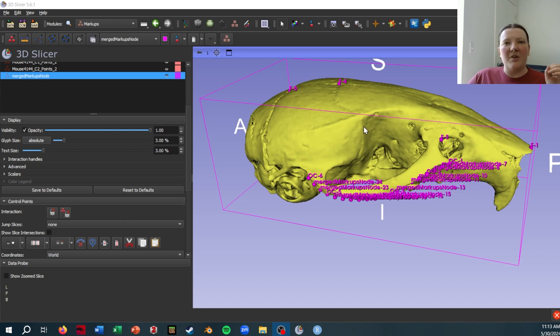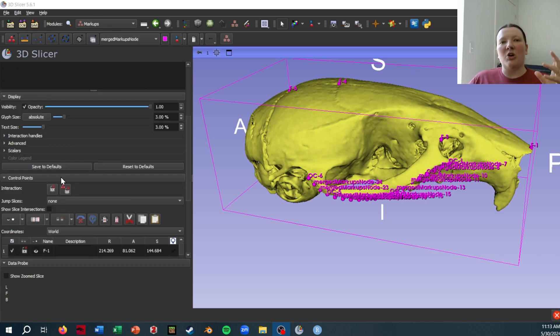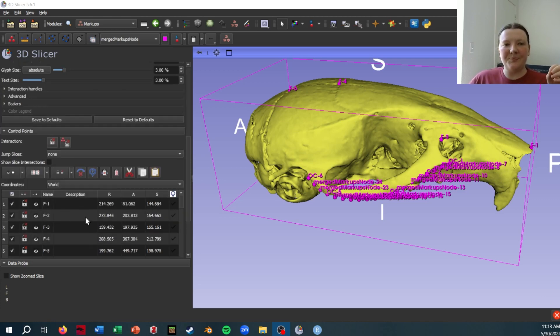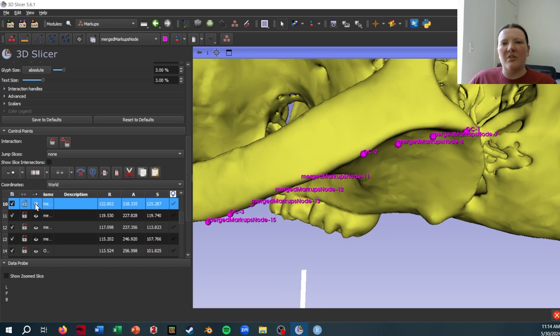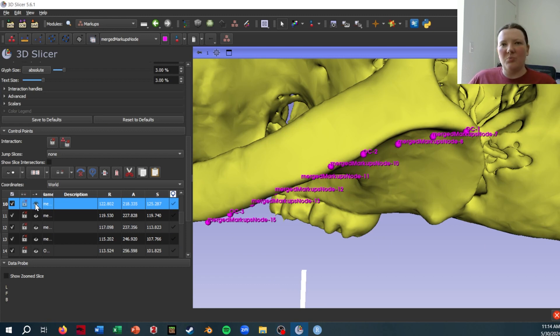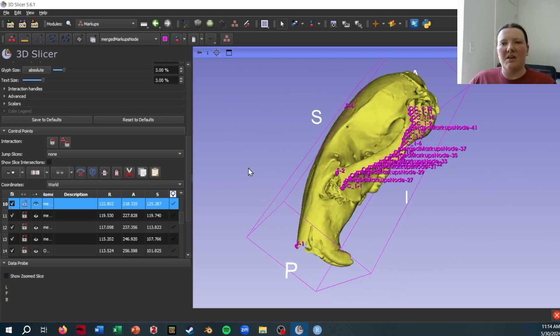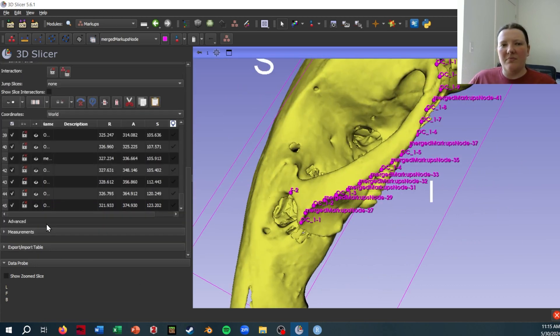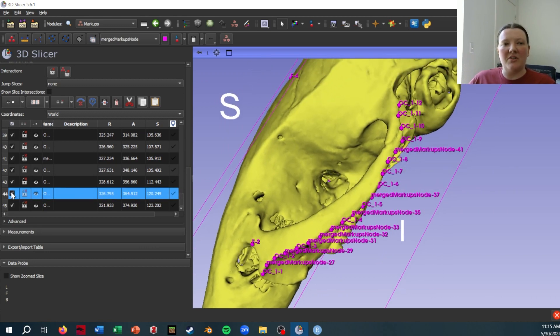So if I turn on and off point 10, I can see that it is in fact in curve one, and I can do the same thing with point 45. And I can see it's turning on and off there, so it's in the correct curve.